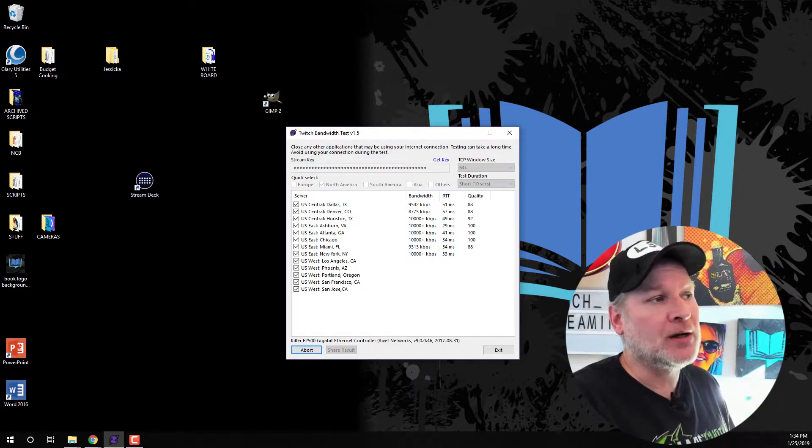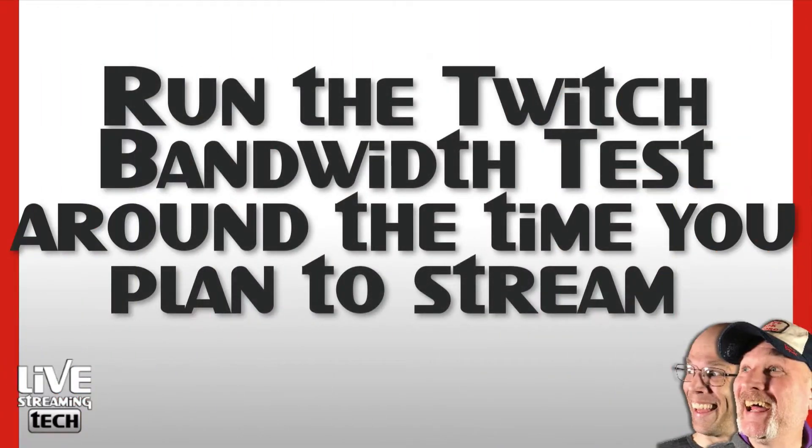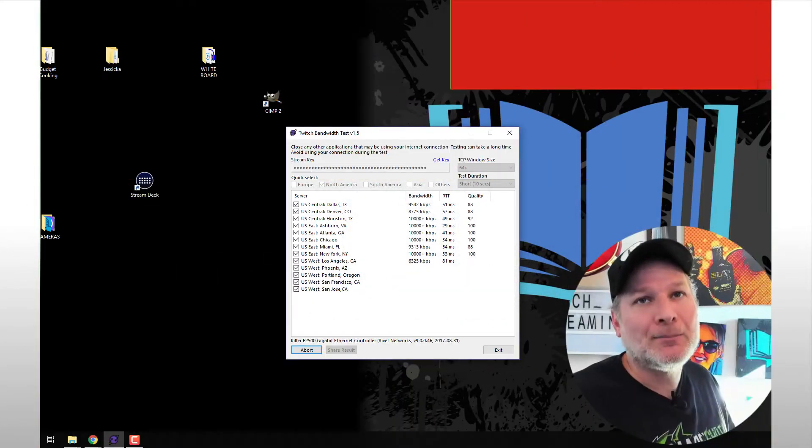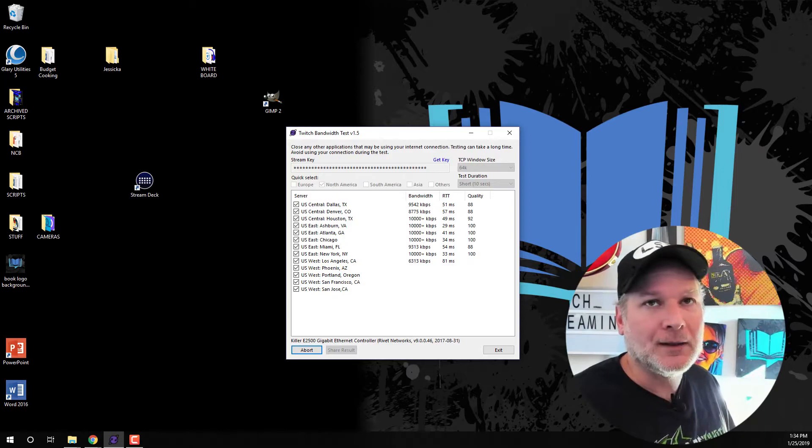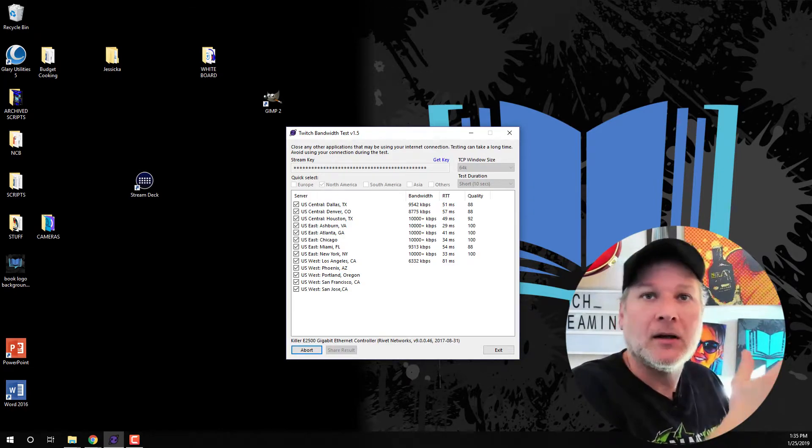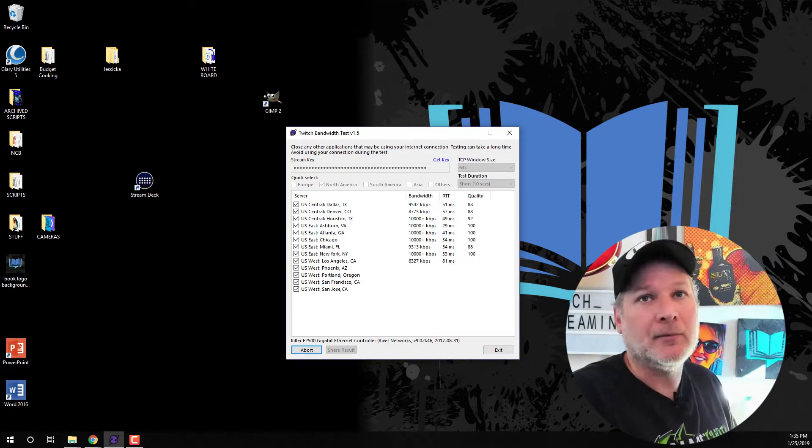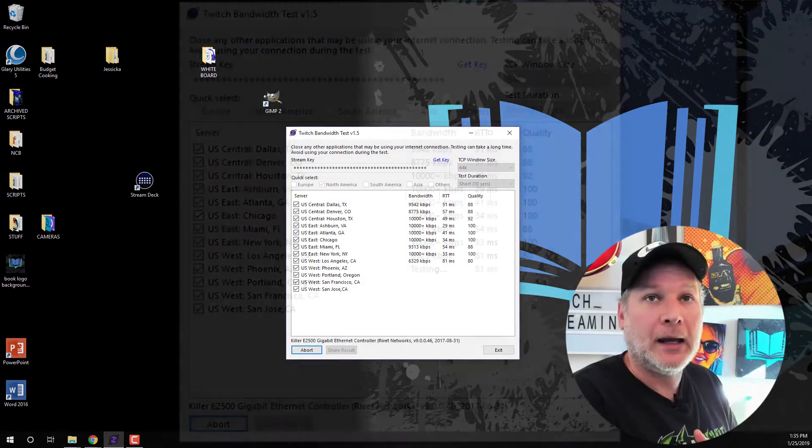So when you're going to run this is you're going to want to run it around the times that you plan on streaming. So in other words, if you go to work at like 5 a.m. in the morning, that's not the best time to run that server test unless you're going to be streaming 5 a.m. in the morning on those days.